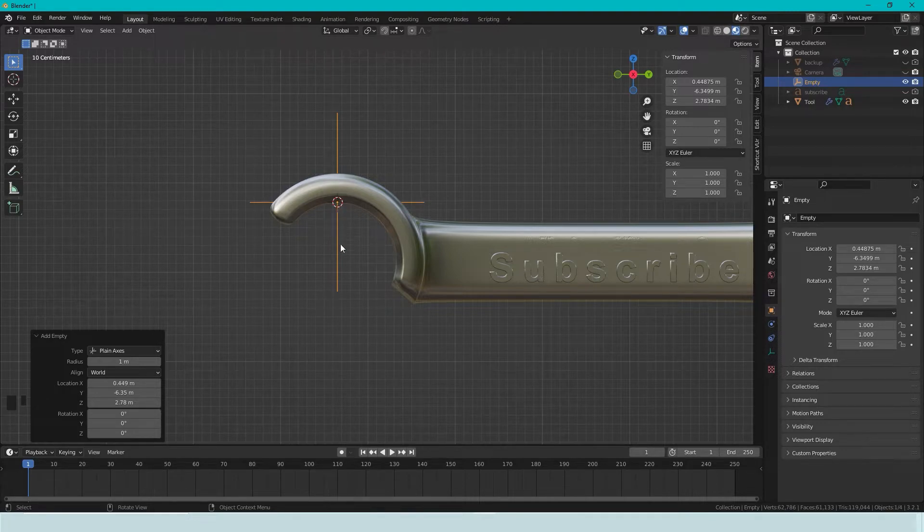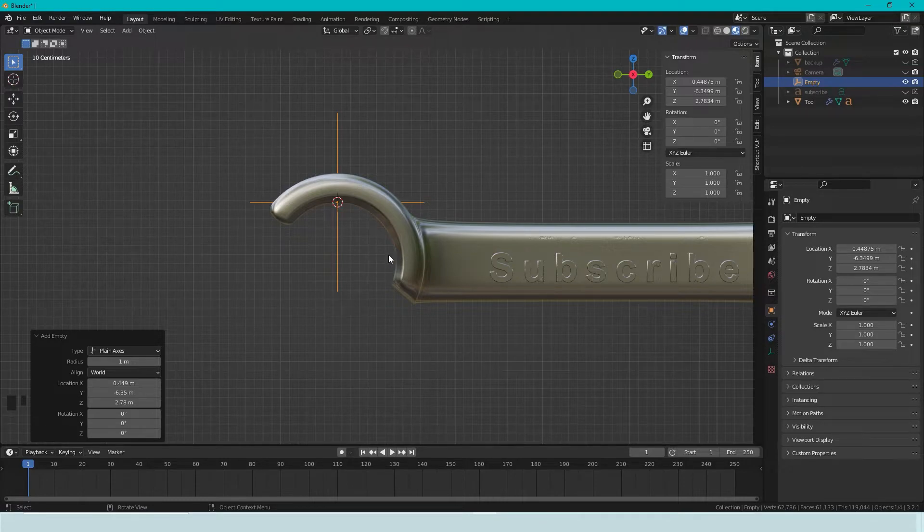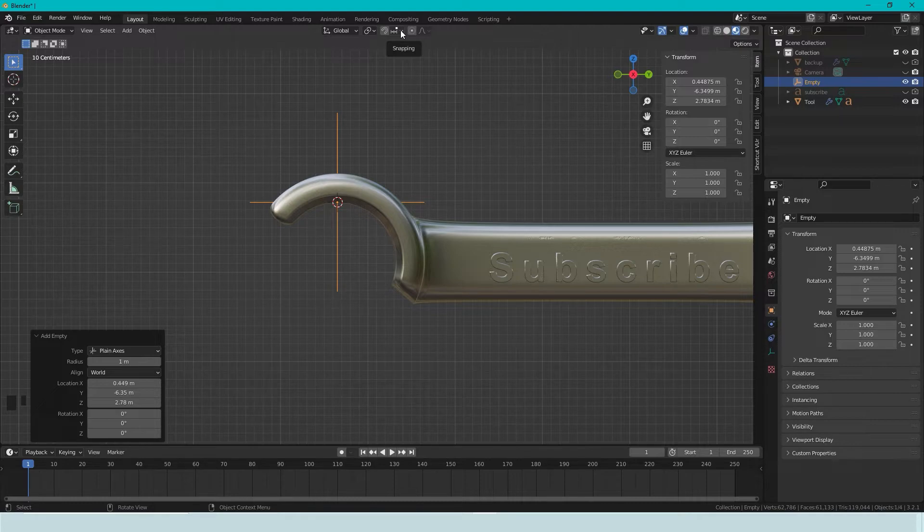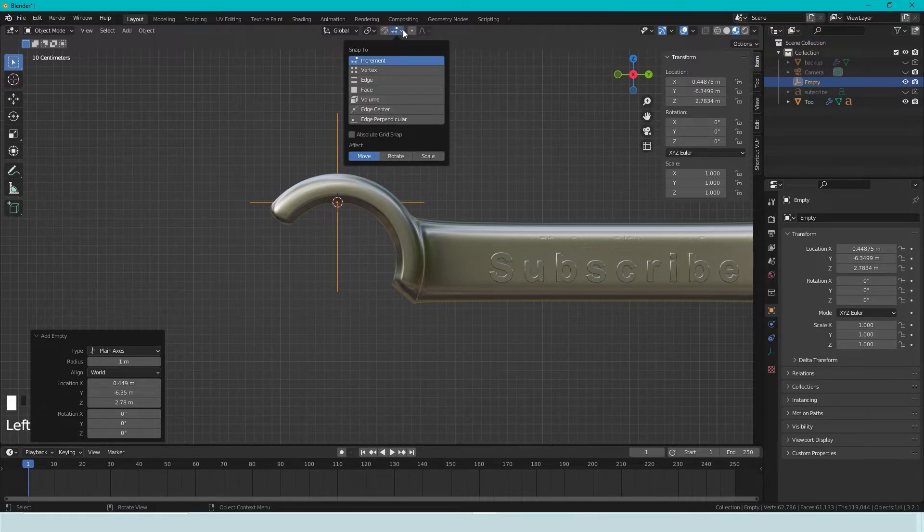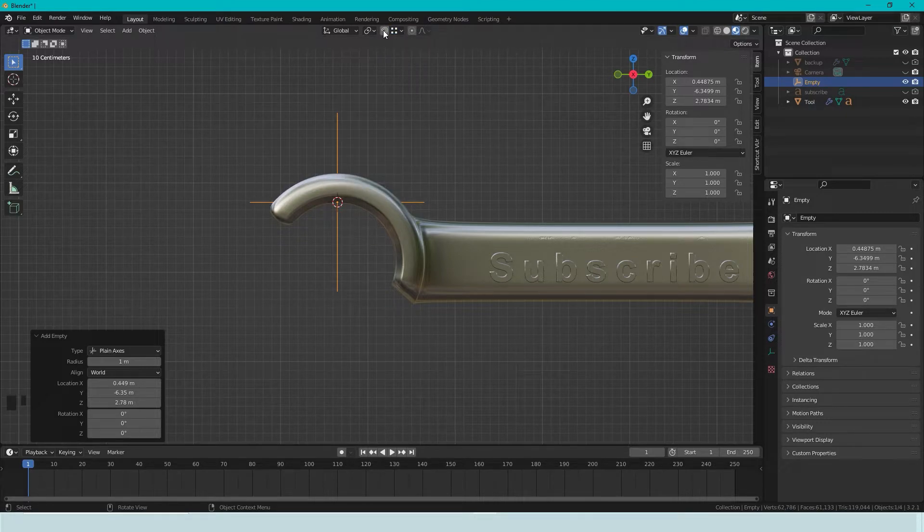But now we need to move it down somehow to the center here. Start out by changing the snapping method. So we choose Vertex, and we activate snapping with the magnet here.